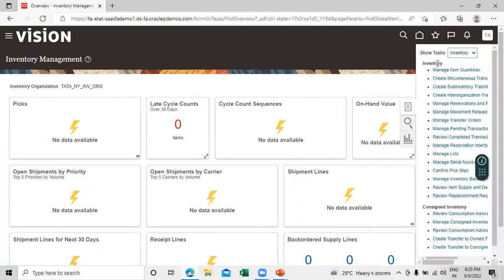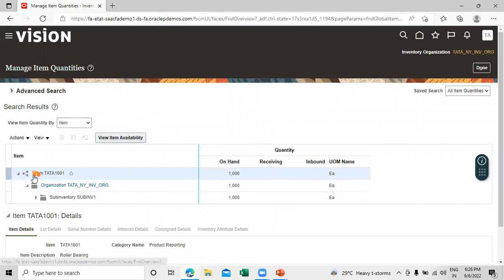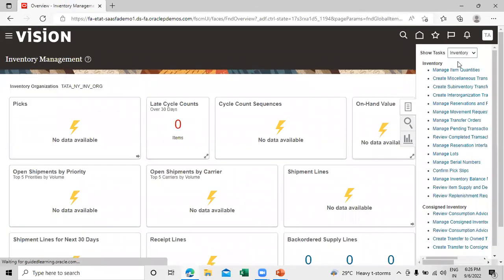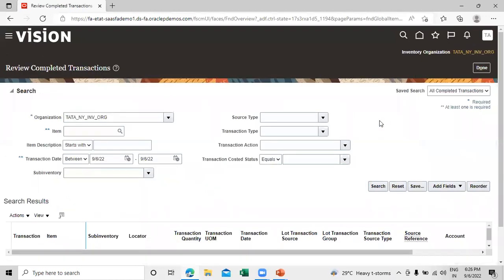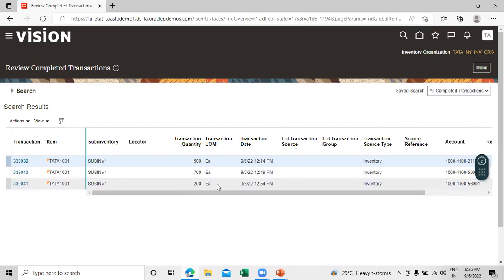Let's check the on-hand quantity. Click on Manage Item Quantities and search by the organization as well as the sub-inventory, then click Search. You can also click Review Completed Transactions and search by the organization. You can see the transactions: we increased by 700 and decreased by 200.